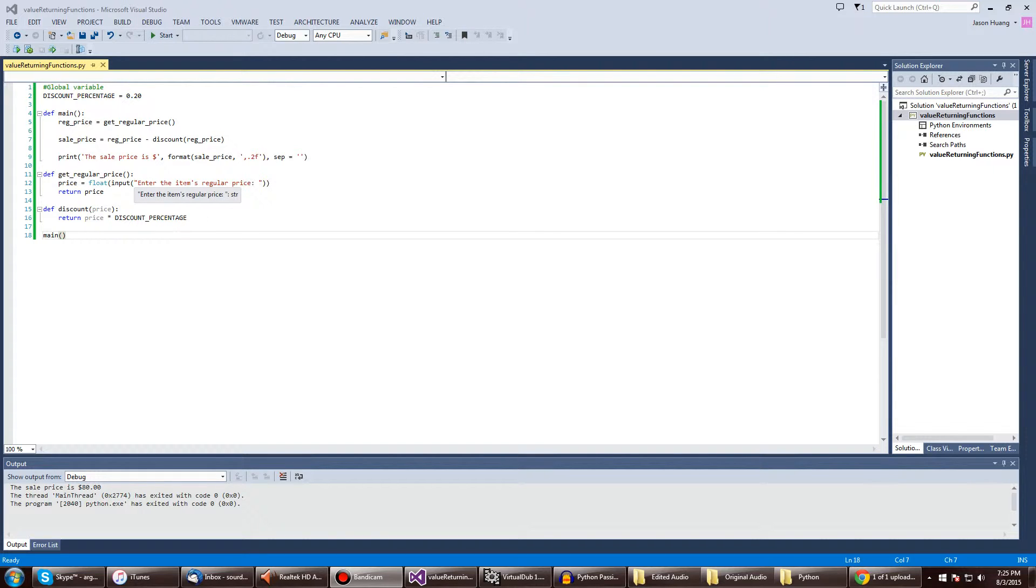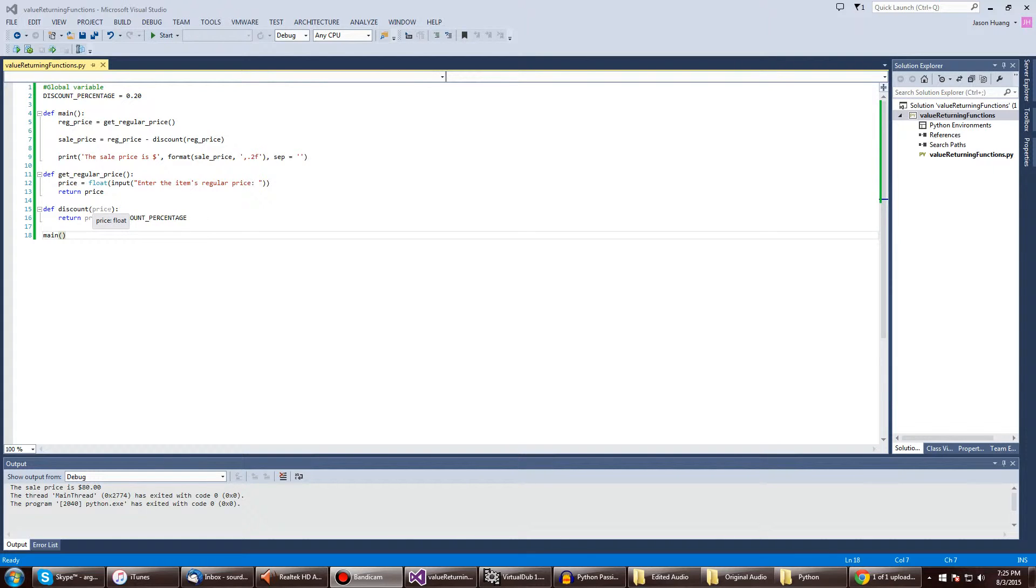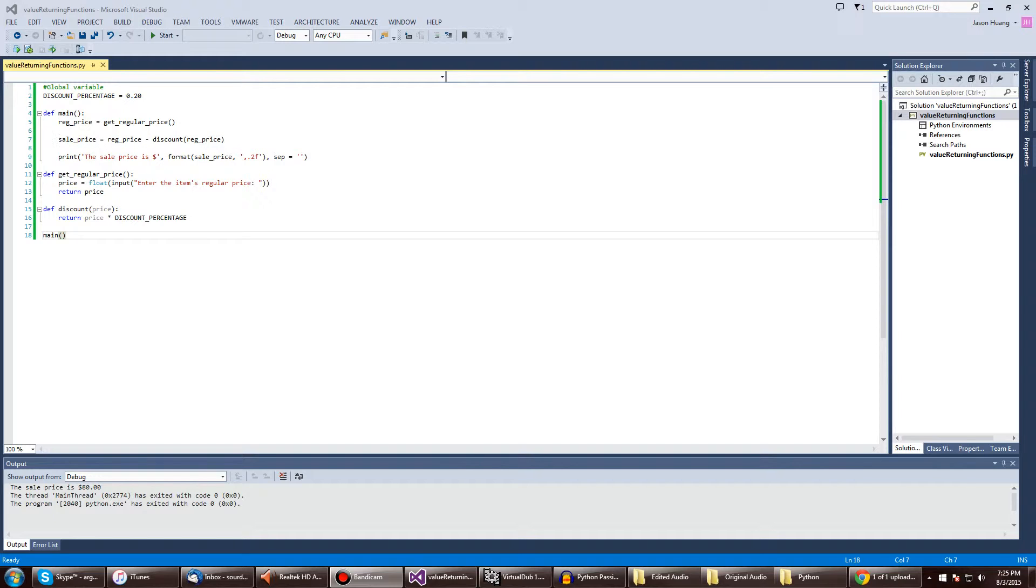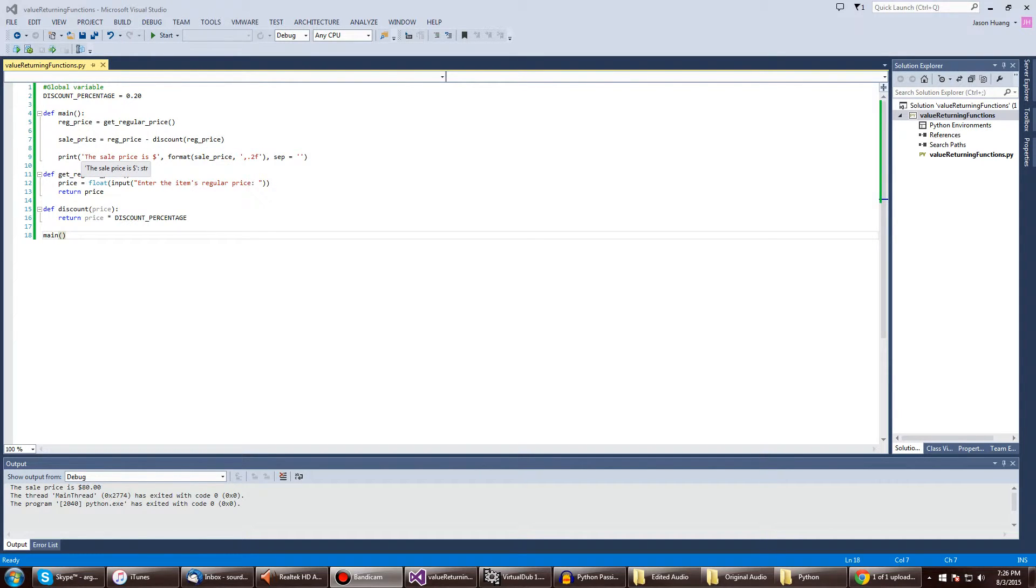To input here for the regular price, and discount will take price and multiply it with the discount percentage. And of course, you'd have to get the subtraction to get the finalized price.